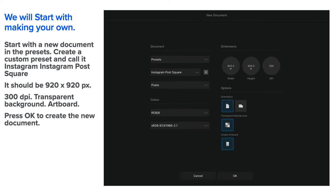Do one per season: Summer, Autumn, Winter and Spring. Do one each month: January, February, March, April, May, June, July, August, September, October, November and December.